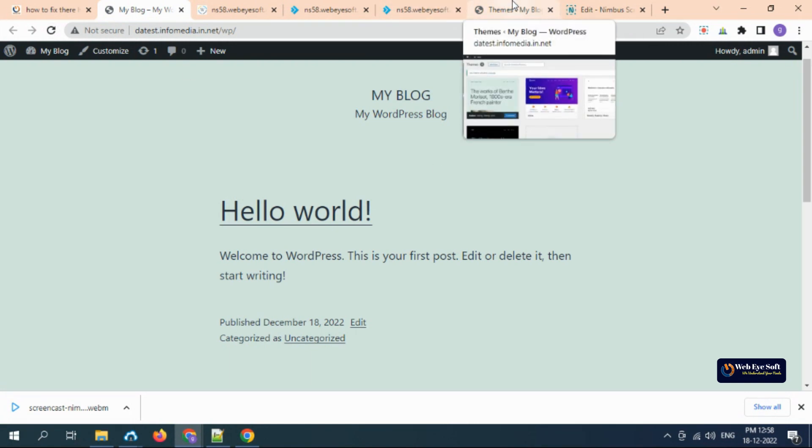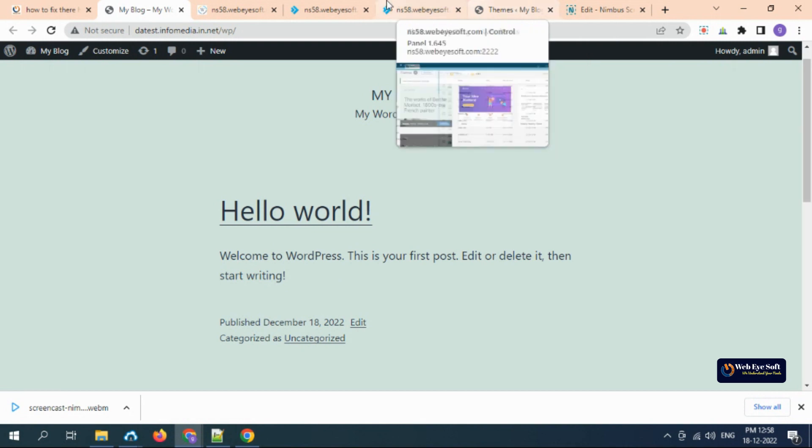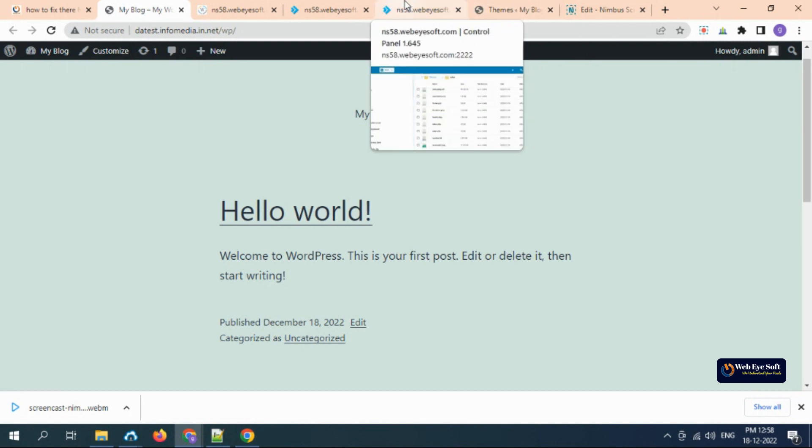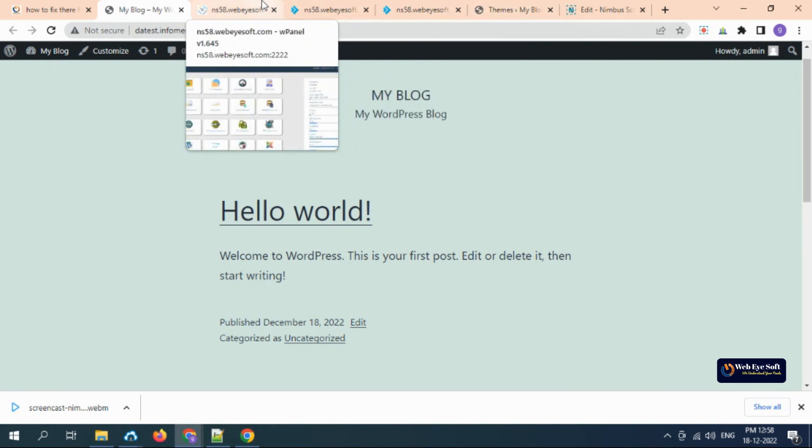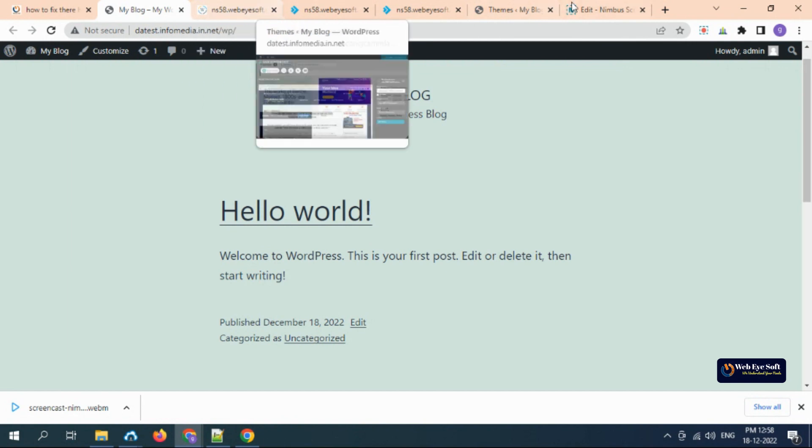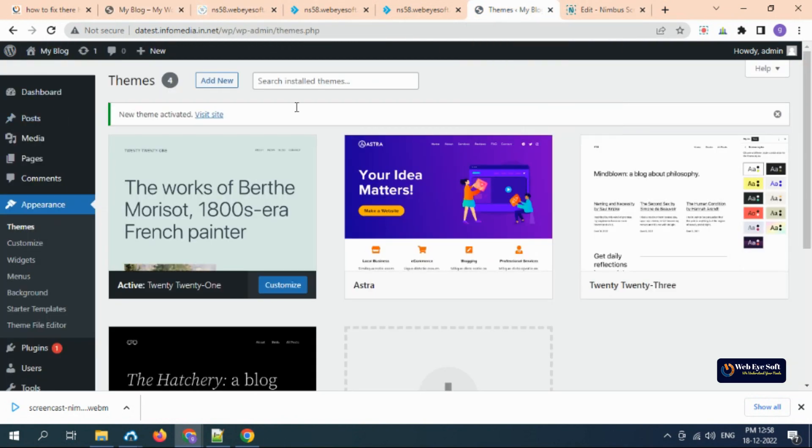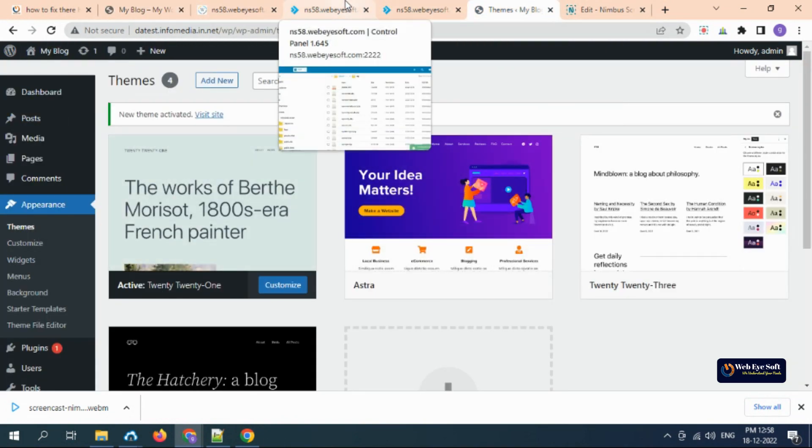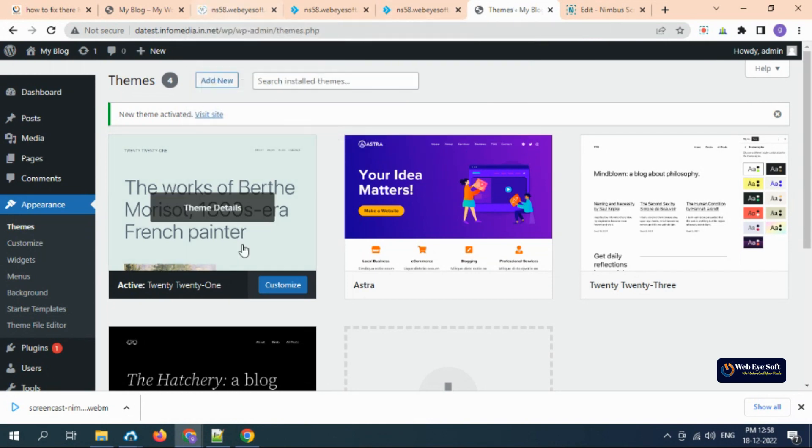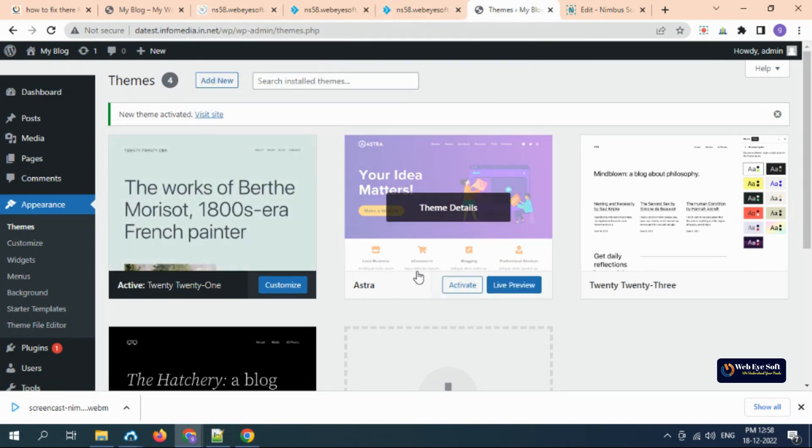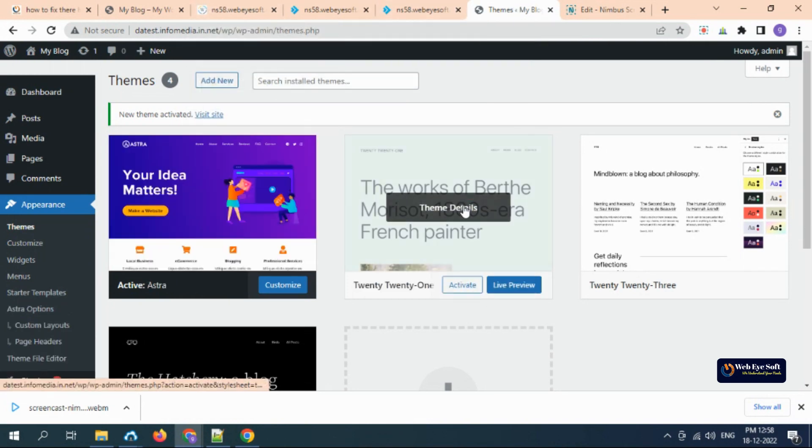Activate this theme and let's check the website. Issue is fixed! But in your case, it can come from a plugin or any other folder. Also, you may not be able to access this dashboard.